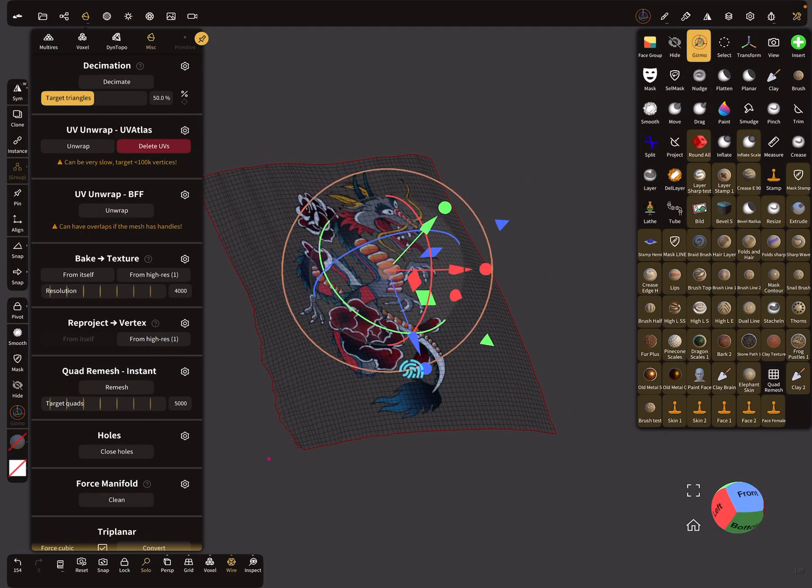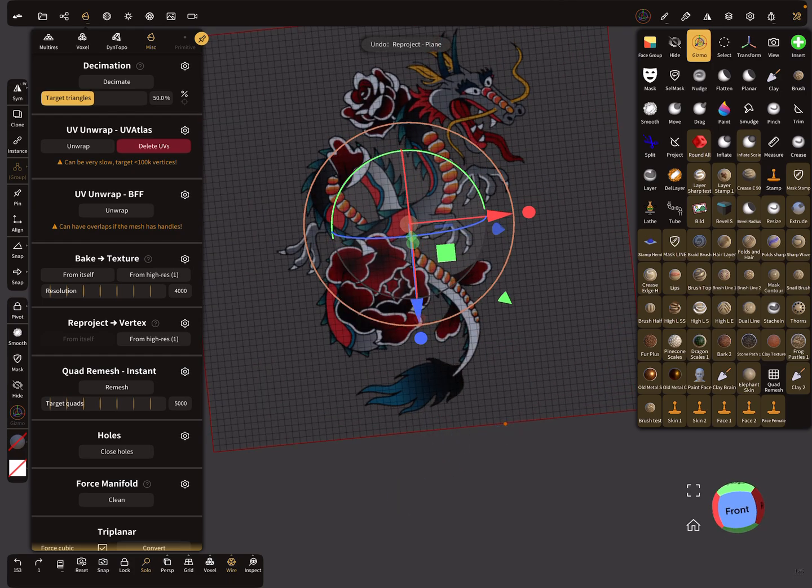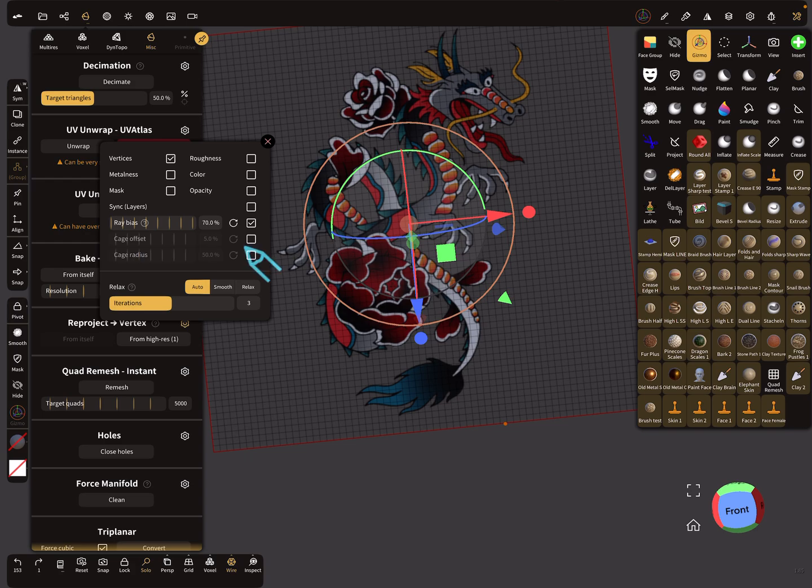Yeah, it's okay but not perfect. I turned the cage radius off, rate bias off.